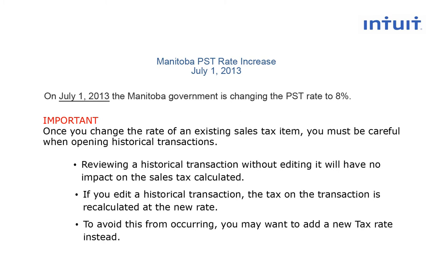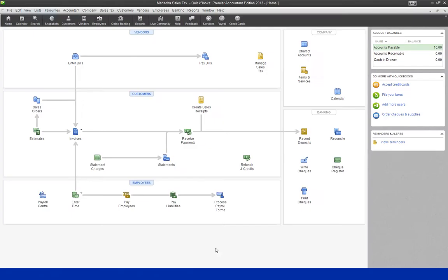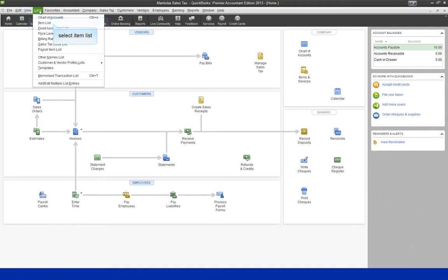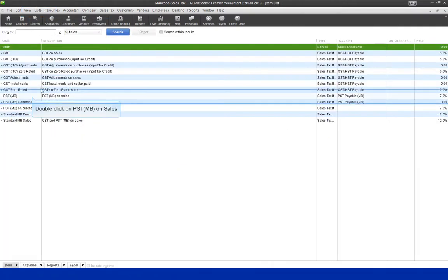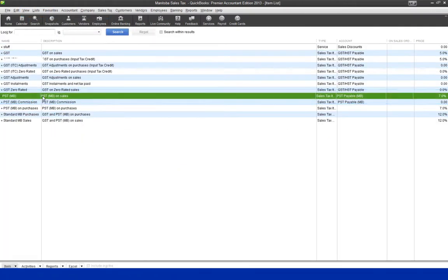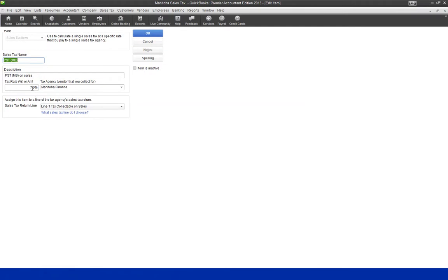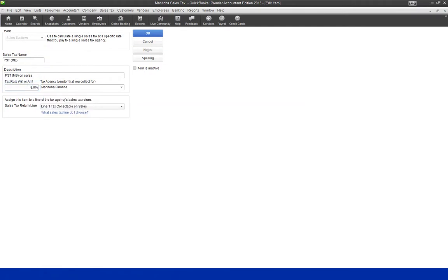To avoid this from occurring, you may want to add a new tax rate instead. Go to the List menu, select Item List, and double-click on PST Manitoba on Sales, and edit the tax rate to 8%.